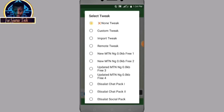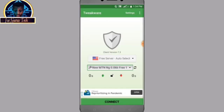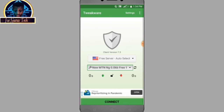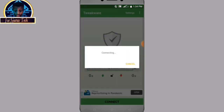Since we are using MTN SIM card we have to try these four servers: Server 1, Server 2, Server 3, and Server 4. The good part of this VPN is that I've been using it for quite a long time and it's not giving me any cap limits and it's still working fine. Select the server you want to use and click the connect icon, then wait for it to connect.